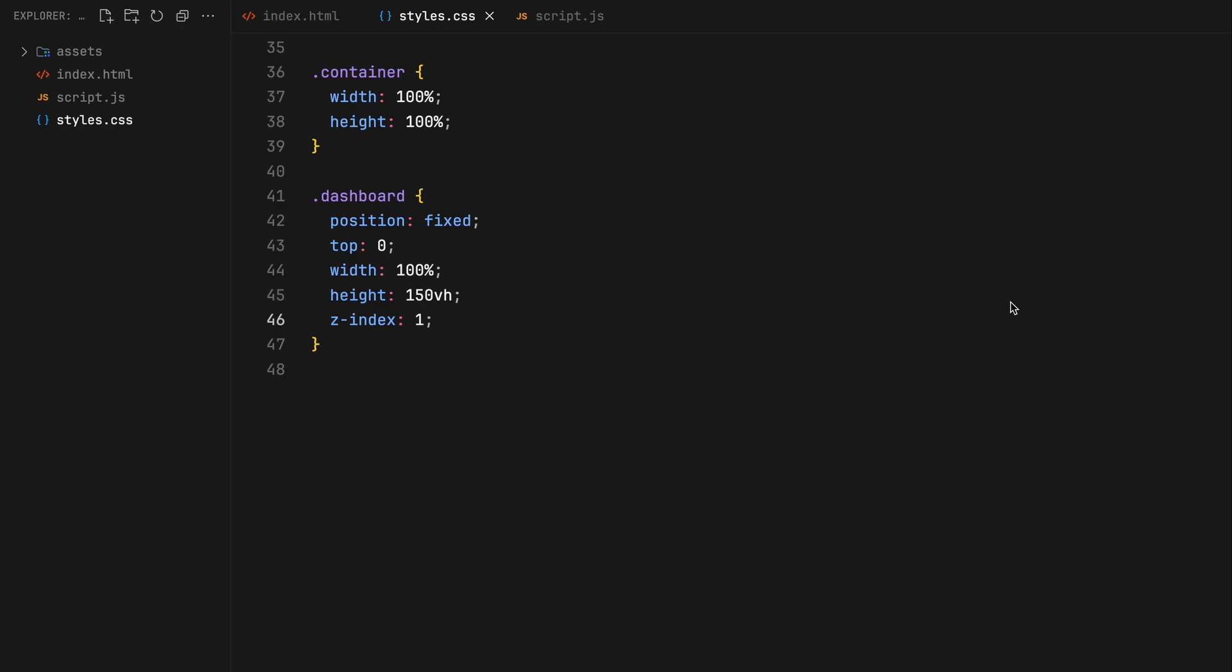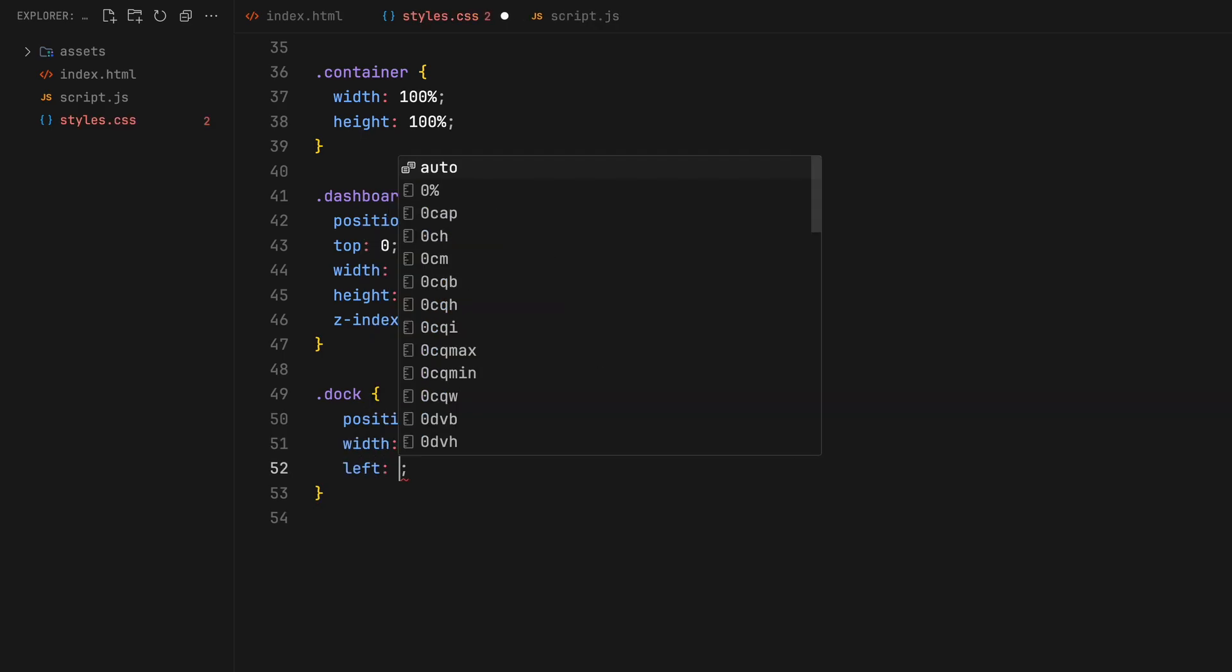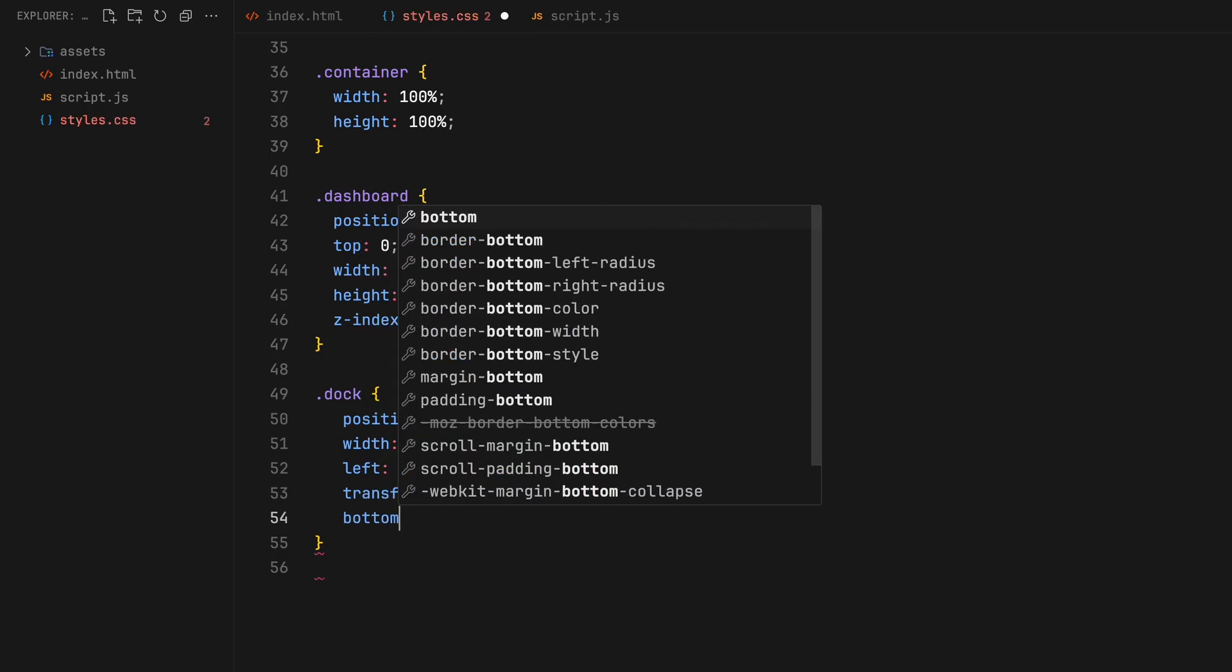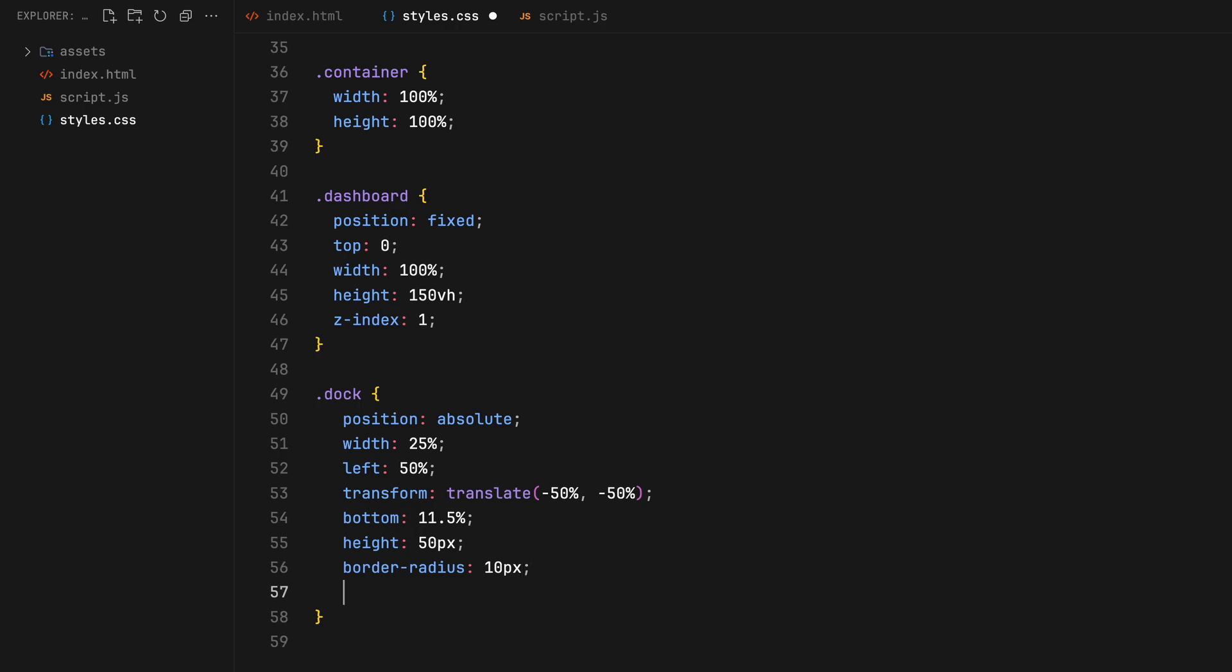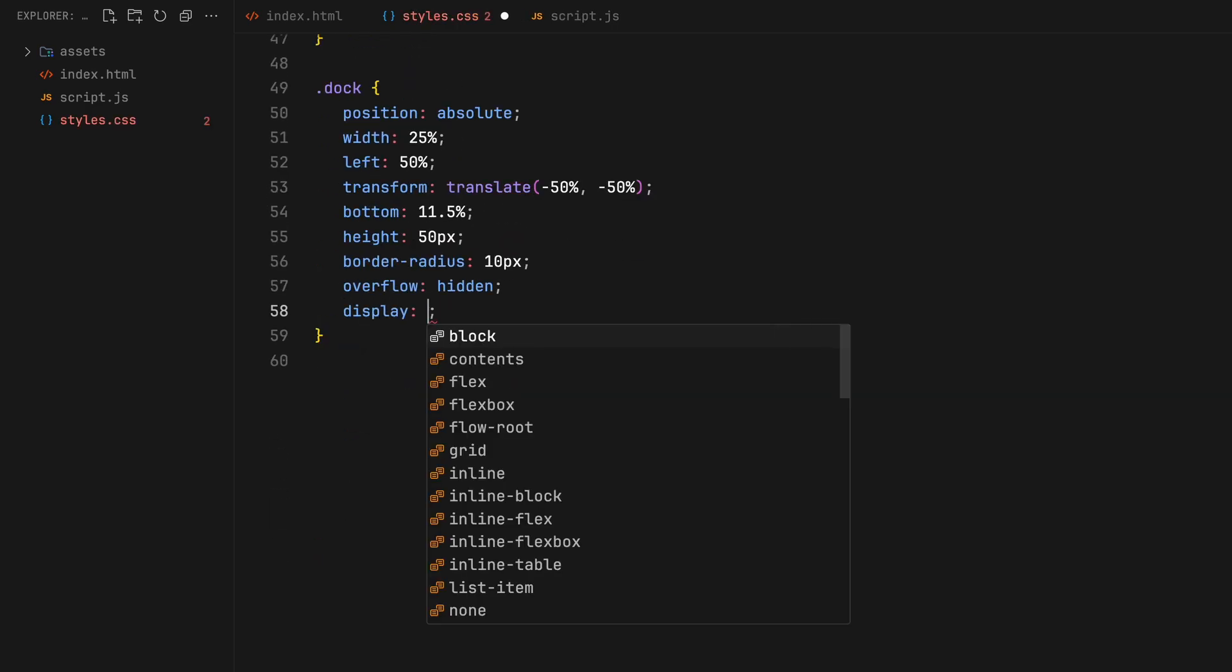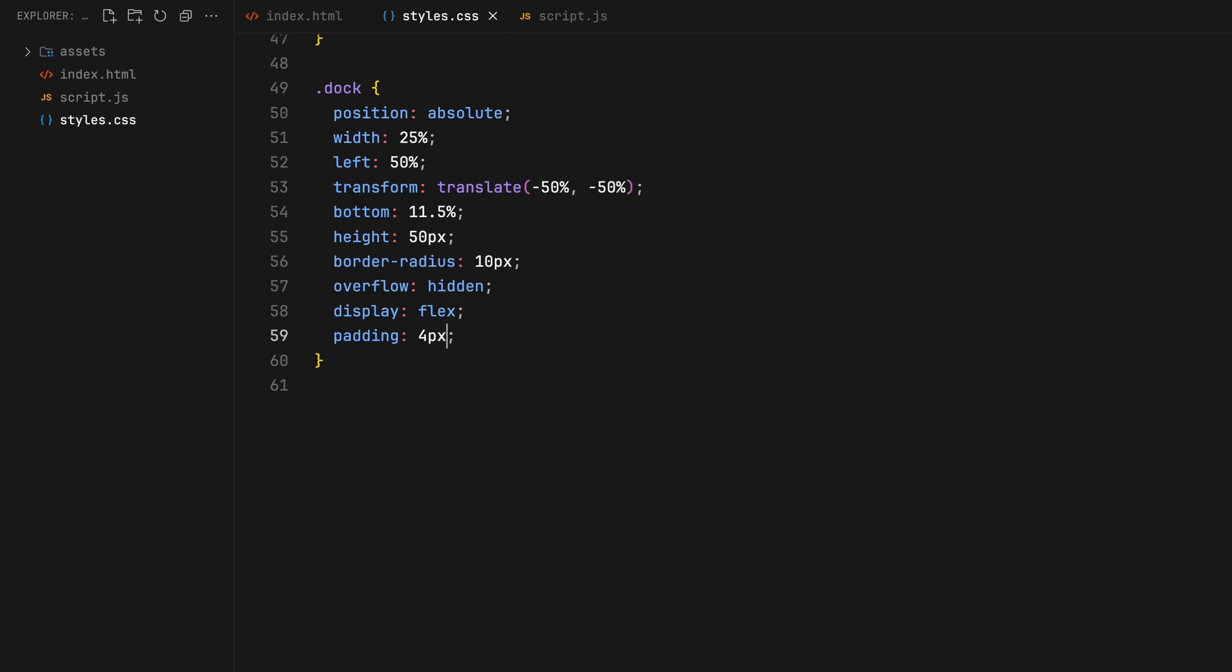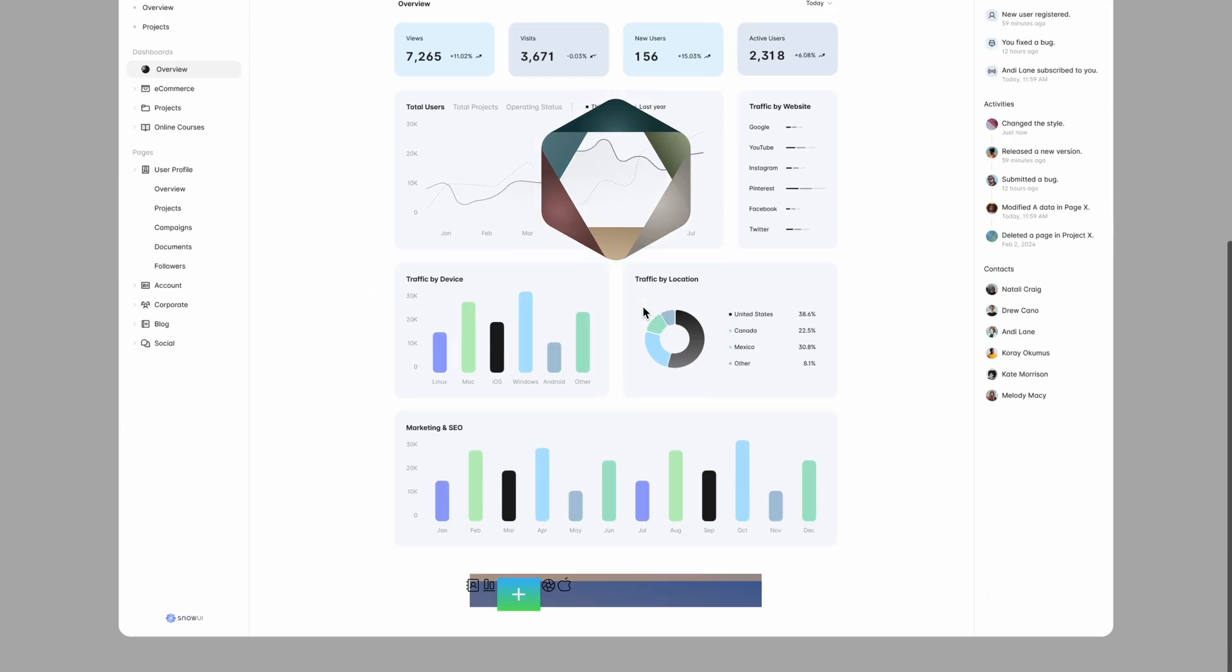For our dock, it needs to sit precisely over the dashboard's crop empty area. So we will position it absolutely, give it a 25% width and adjust its bottom positioning to align it correctly. Its height should cover the entire blank space and we will use flexbox to organize the icons inside. Temporarily, let's set the dashboard's position to absolute to add scrolling just so we can see how the dock looks.